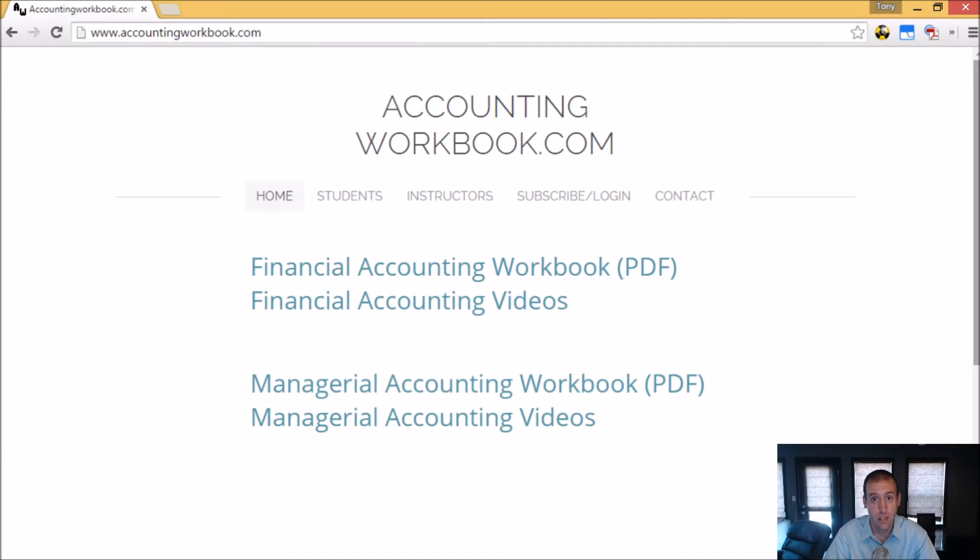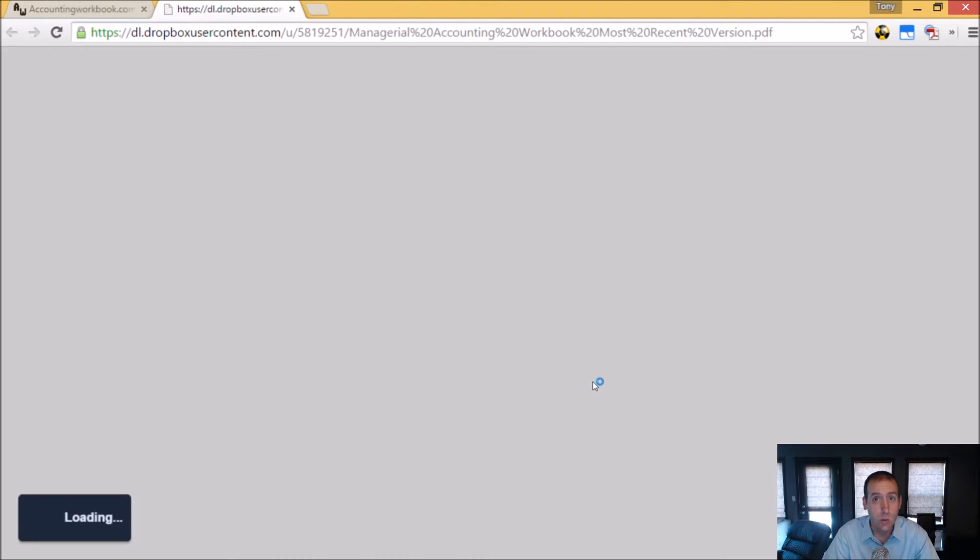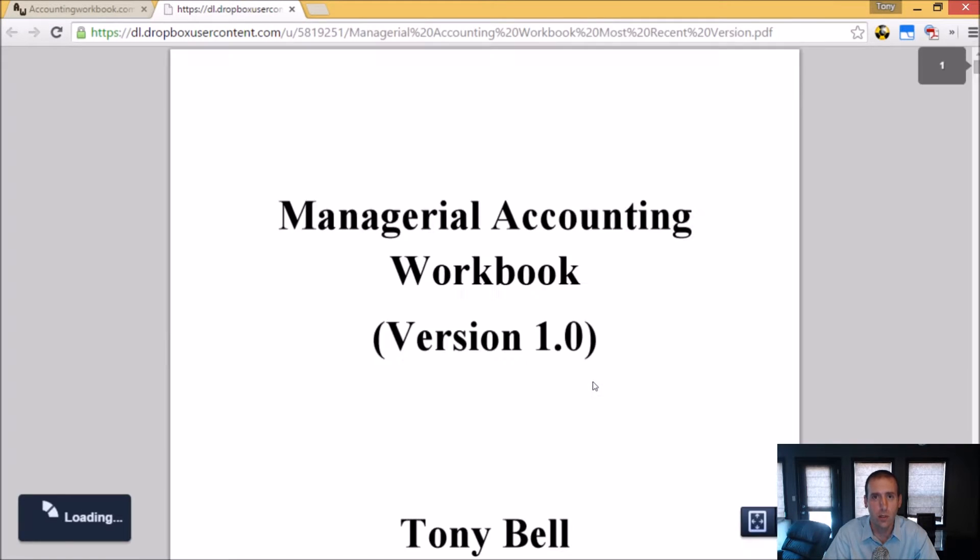All of the problems from these videos can be downloaded from accountingworkbook.com. Go to the website, click the PDF link, and you can download a copy of the workbook for yourself.